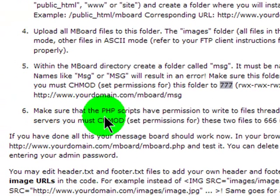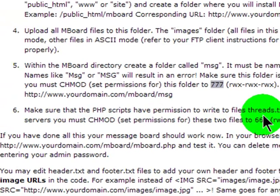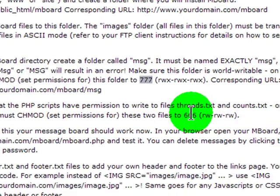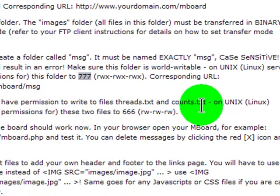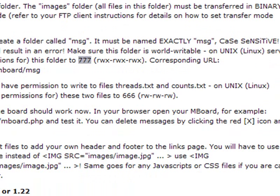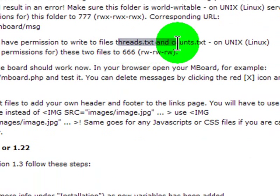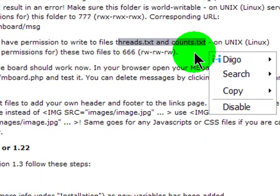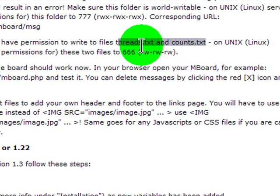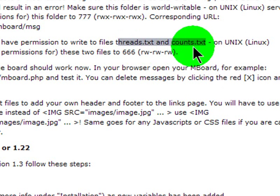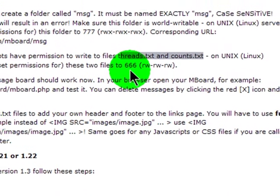Make sure that the PHP scripts have permissions to write to the files threads.txt and counts.txt. So instead of using a MySQL script, it looks like this one just stores the data in text files. Basically the two text files, threads and counts, they need permissions to have 666.